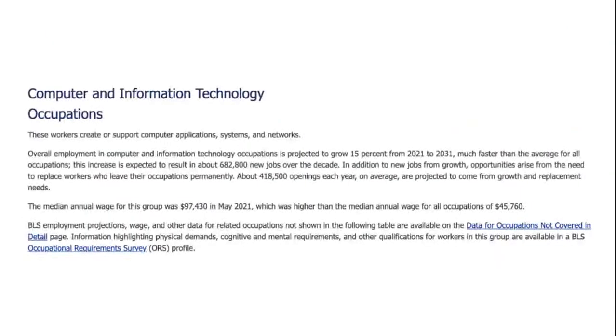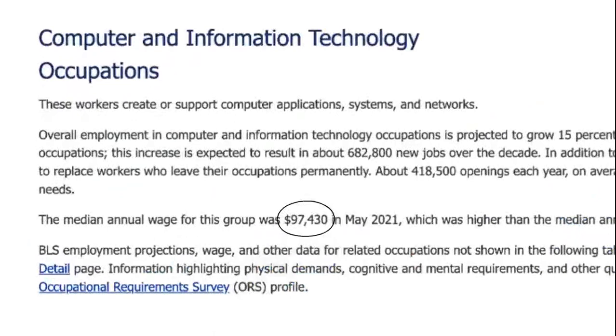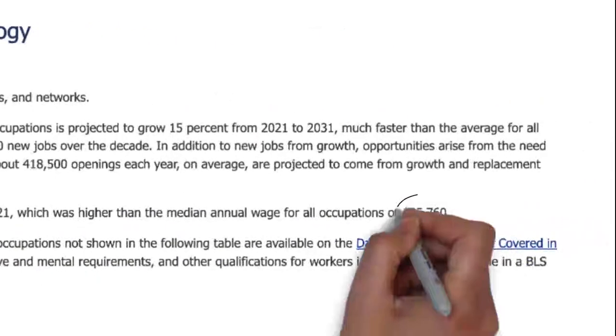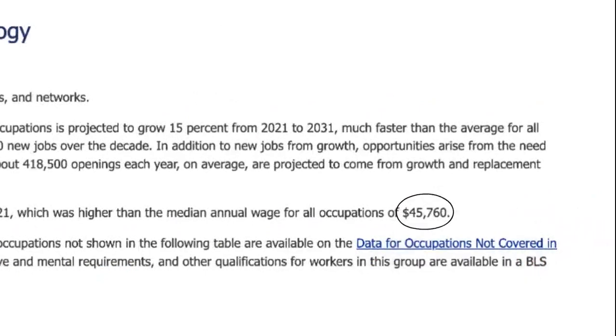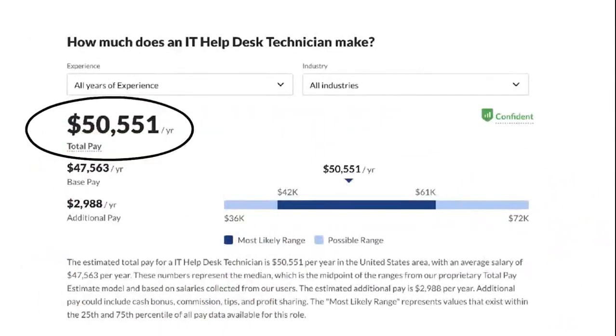According to the Bureau of Labor Statistics, the median annual wage for computer and information technology occupations is $97,000. That's over twice the median annual wage for all other occupations, which is $45,000. And according to glassdoor.com, an entry-level position as an IT help desk technician makes over $50,000 a year.